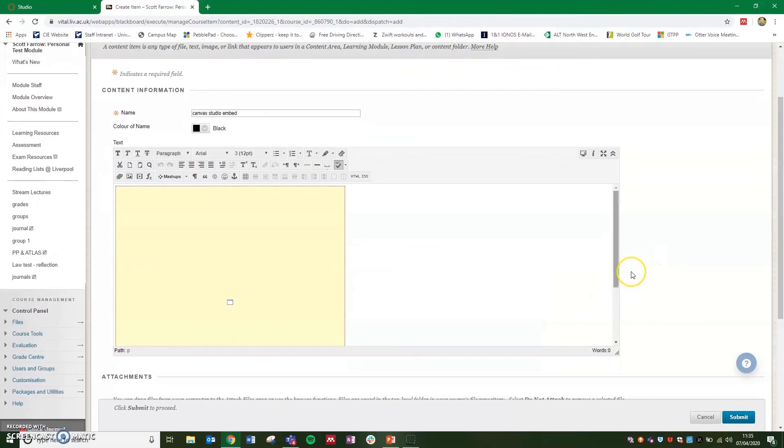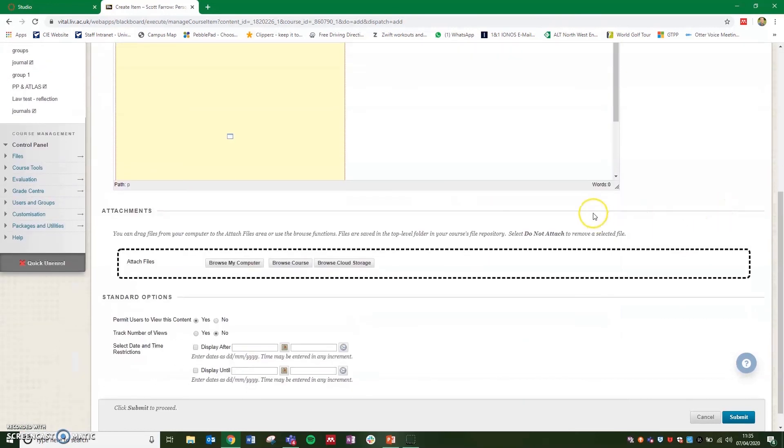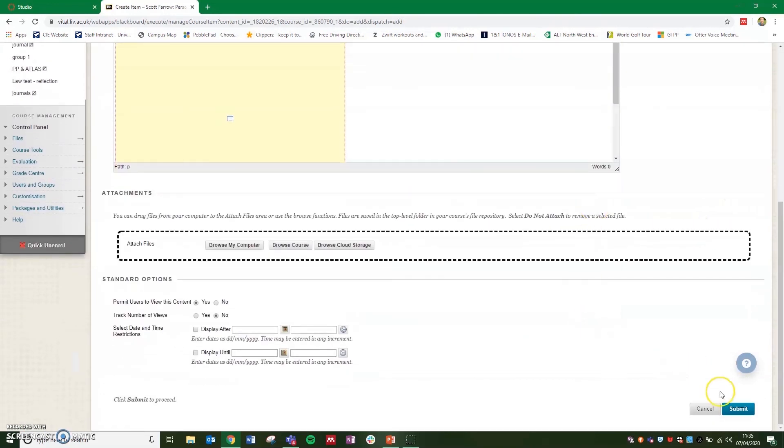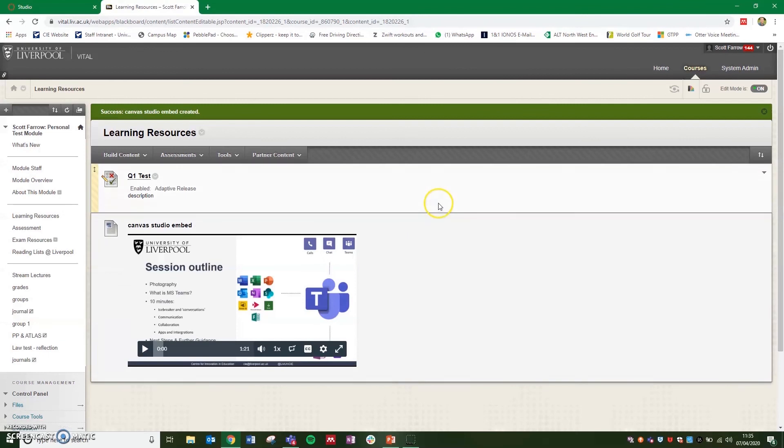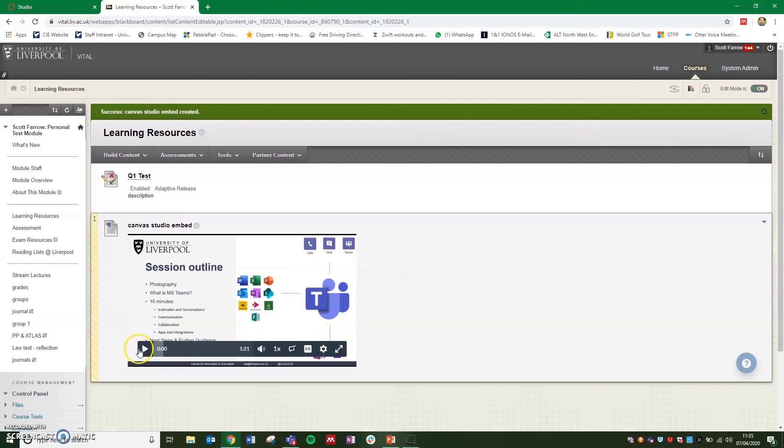You'll now see in your item editor a box where that video will be embedded. If we click on submit, it will now show you the embedded video from Canvas directly in Vital, again with the closed captions and the play and navigation bar as well.